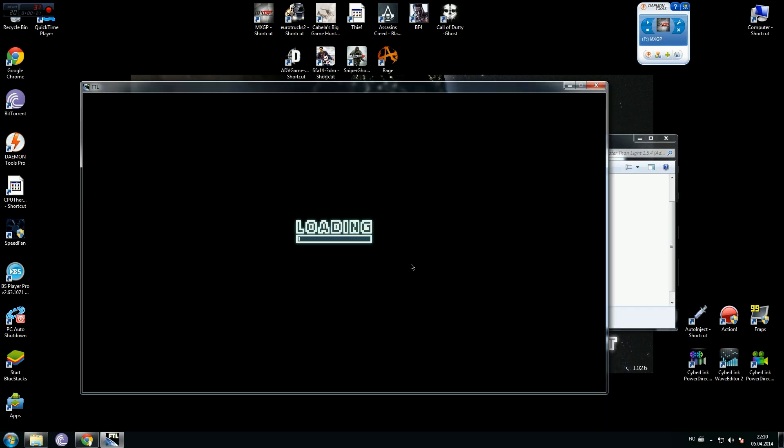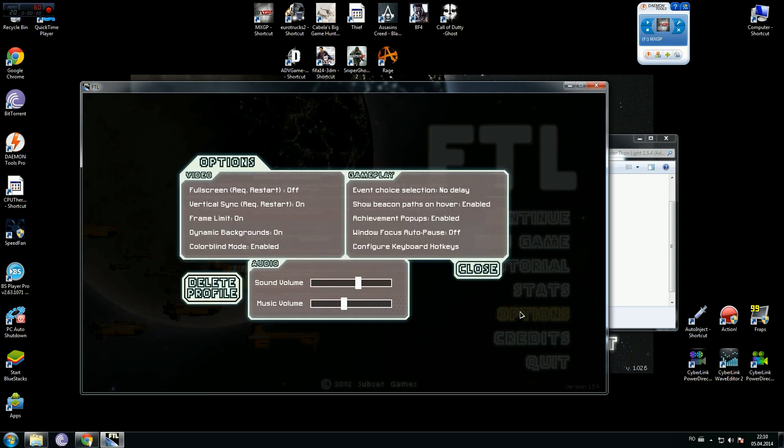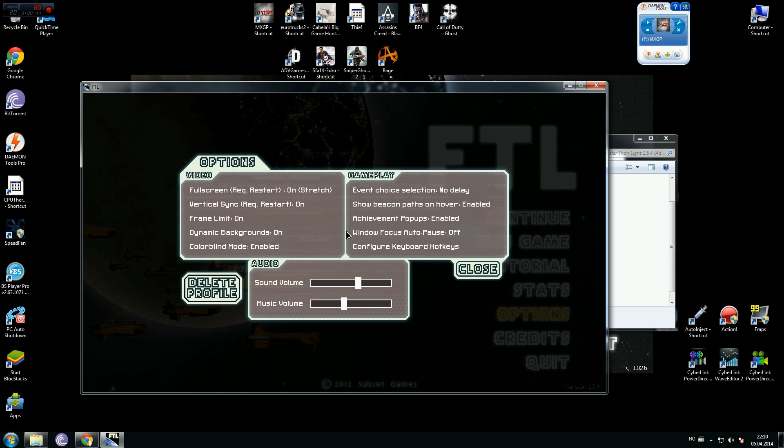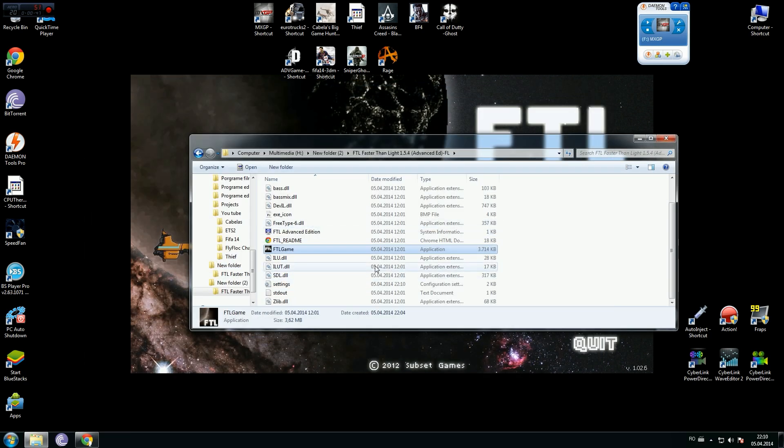Okay, go to option. At video you have full screen and is off. Now change it like this, with on, close, quit the game.